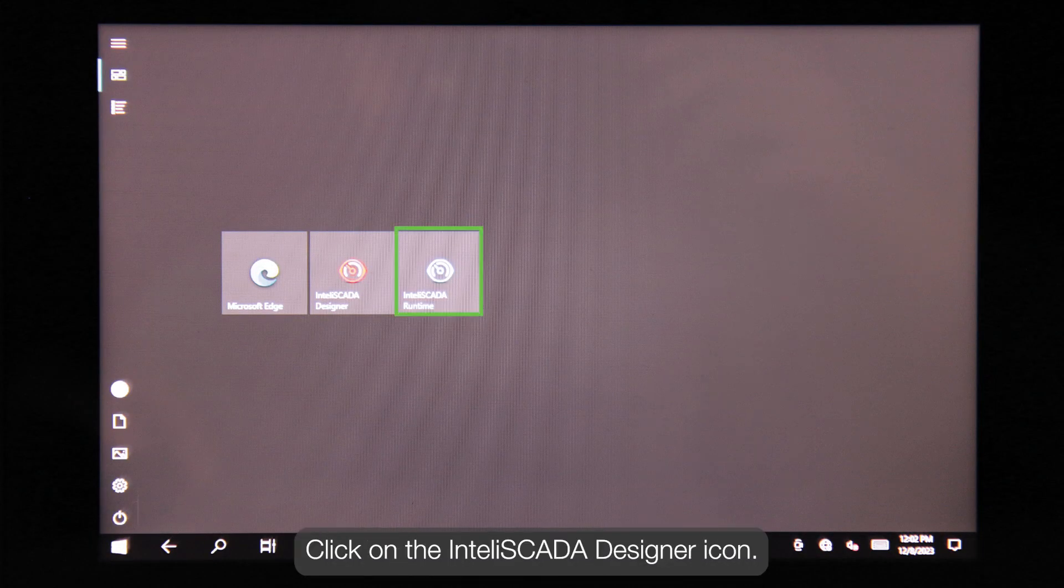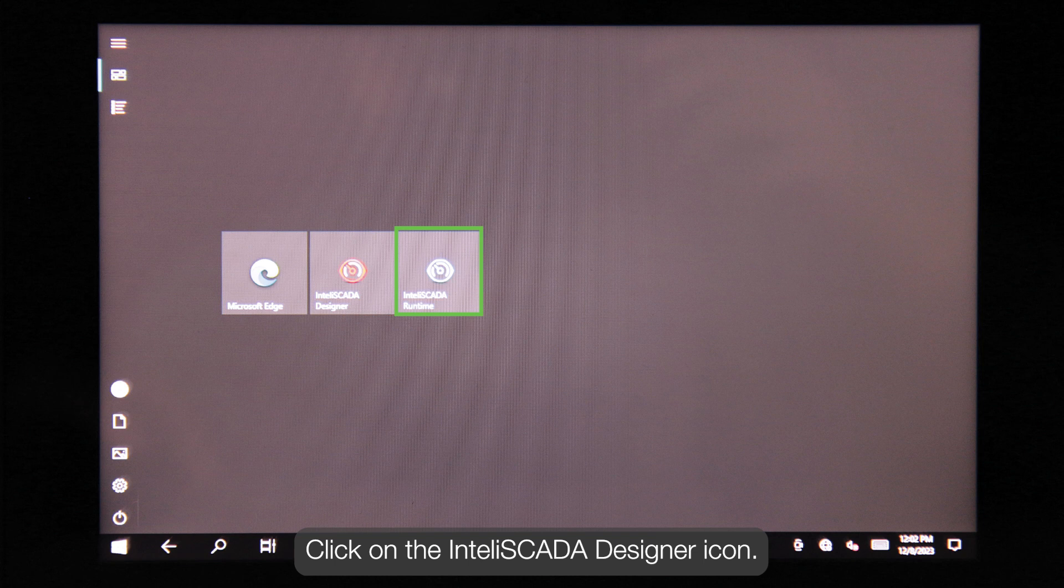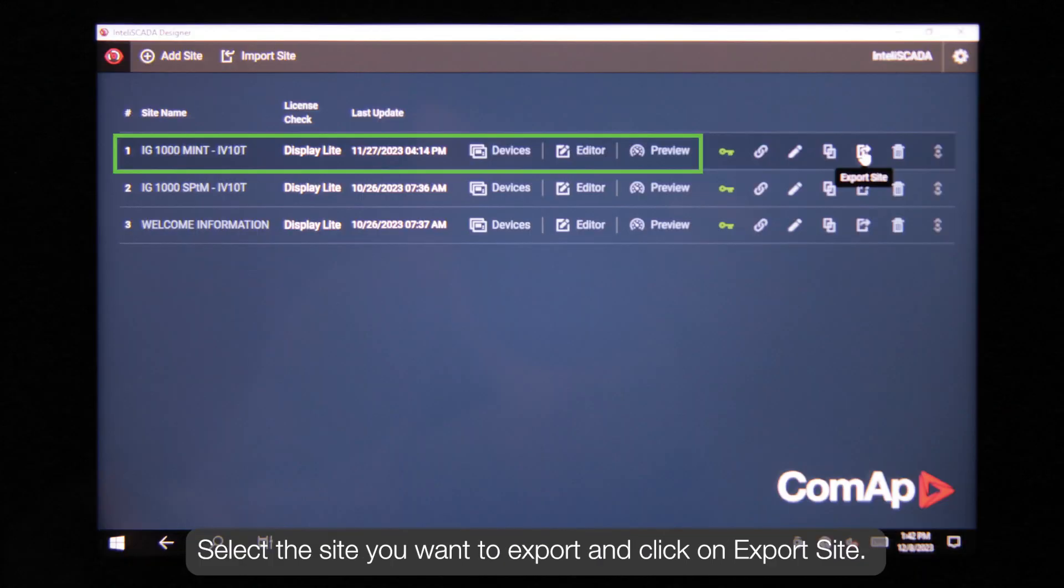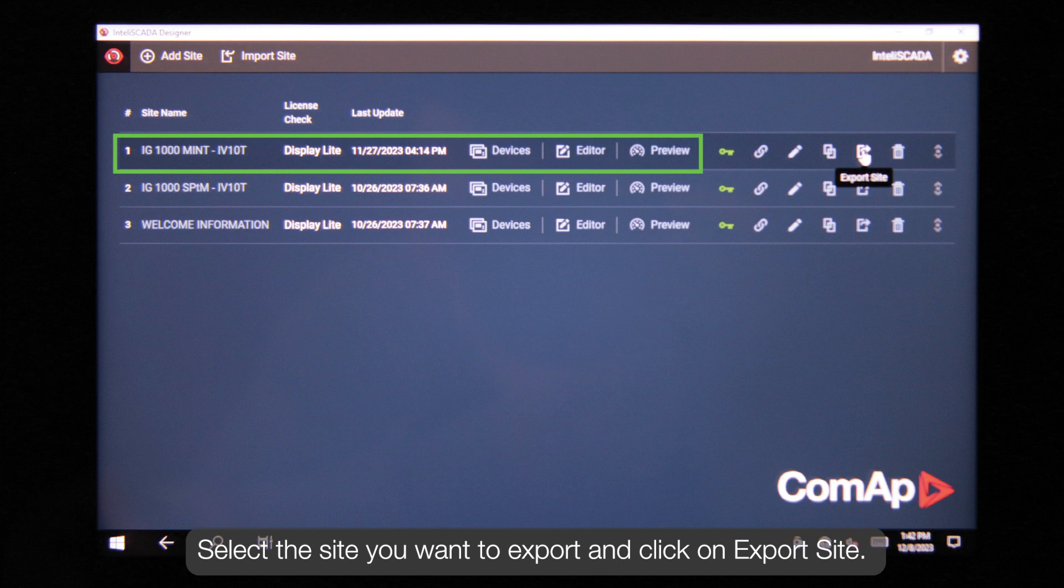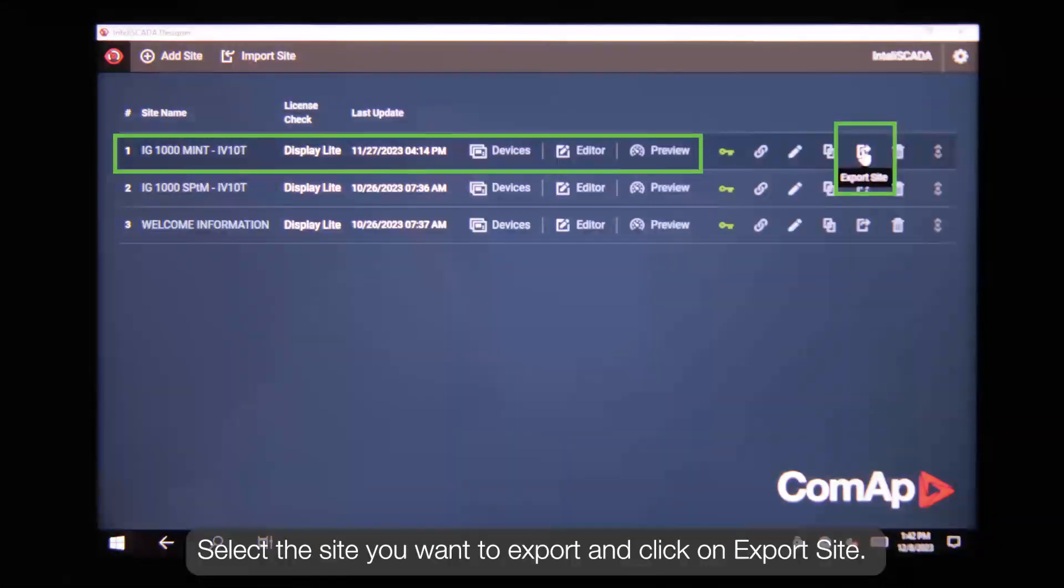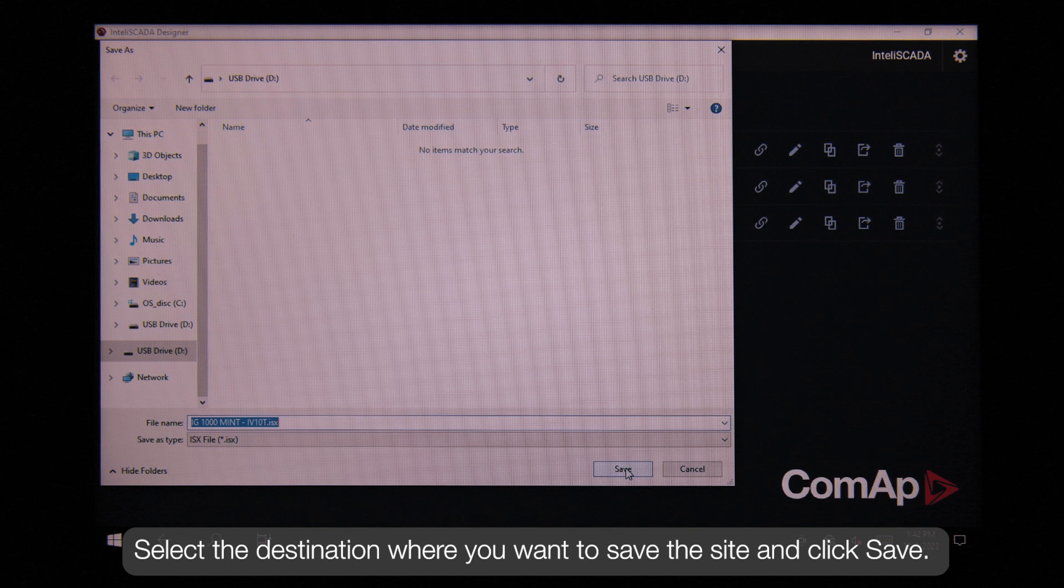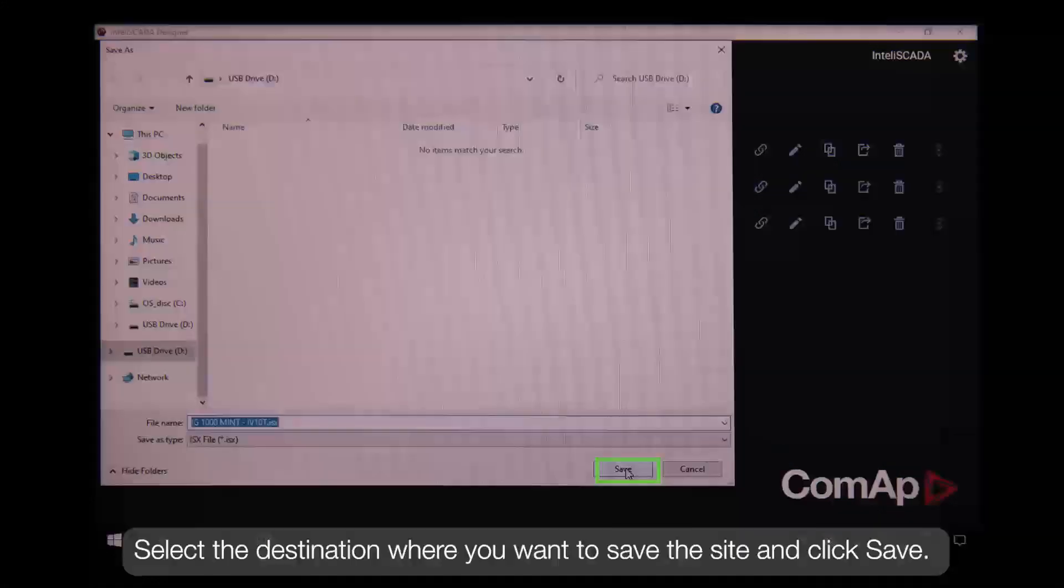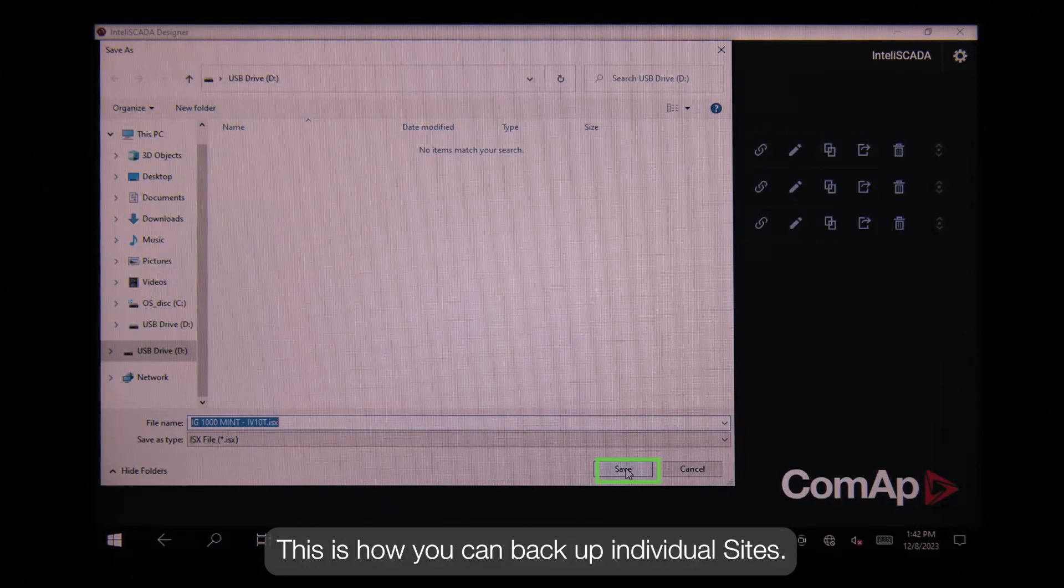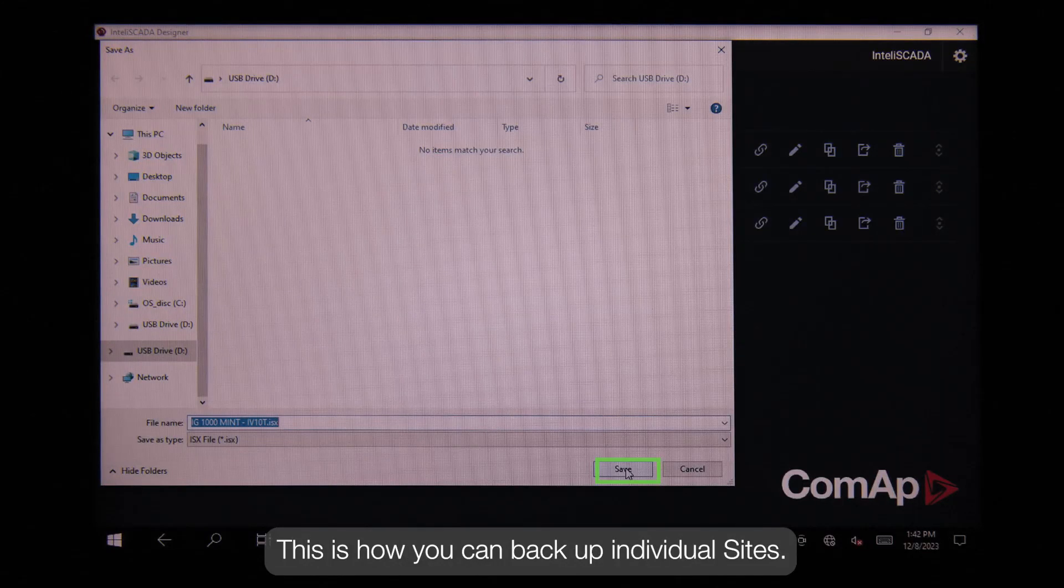Click on InteliSCADA Designer icon. Select the site you want to export and click on Export Site. Now select the destination where you want to save the site and click Save. This is how you can backup individual sites.